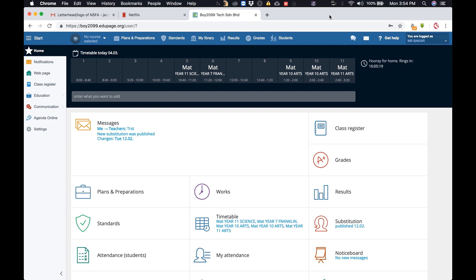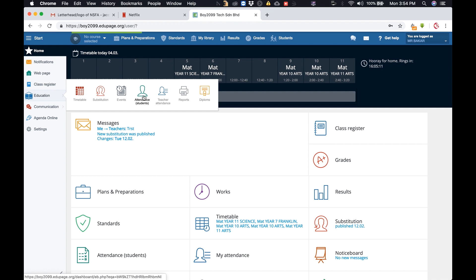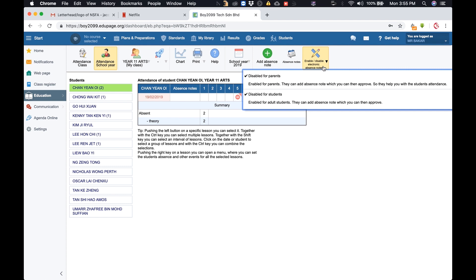Go to Education, choose Attendance, then Students. You'll see an option here to enable and disable the electronic absence note. Click on it and select 'Enable for Parents', then click to confirm.